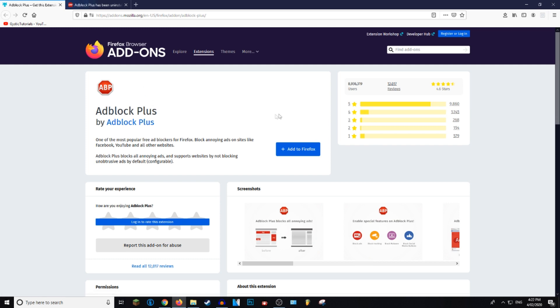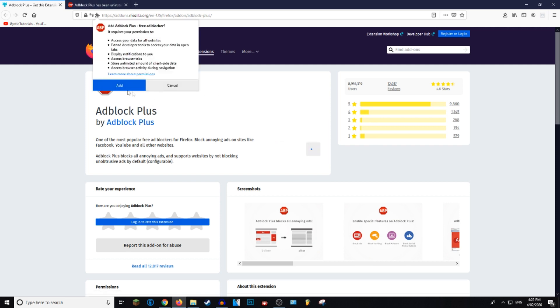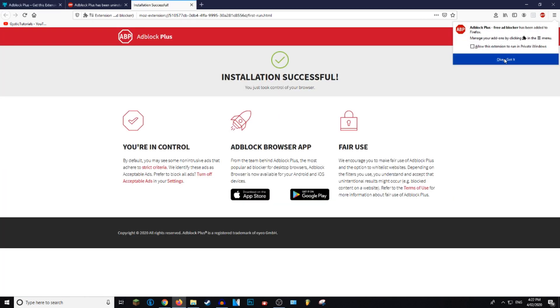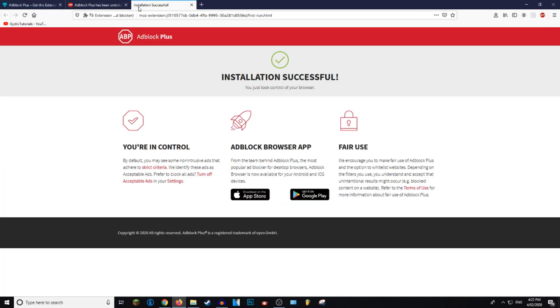Make sure you open it in Mozilla Firefox, and then once here you want to click on the Add to Firefox button. It's going to bring up a pop-up, and you're just going to say Add, and then press OK, got it. Now Adblock has been successfully installed.